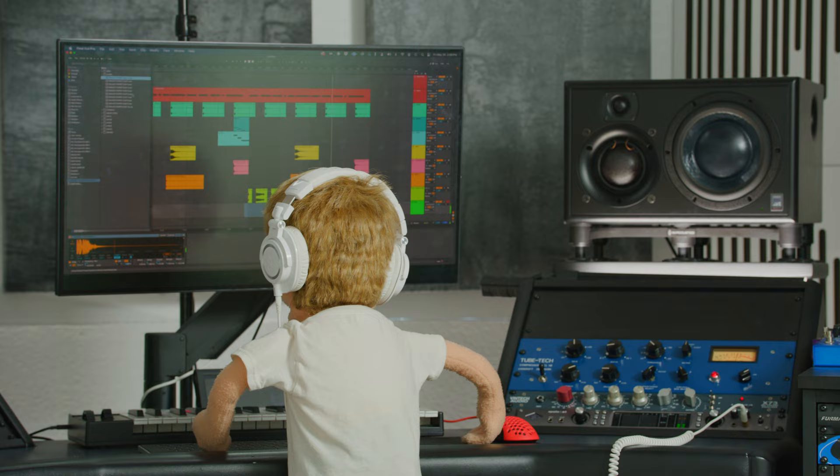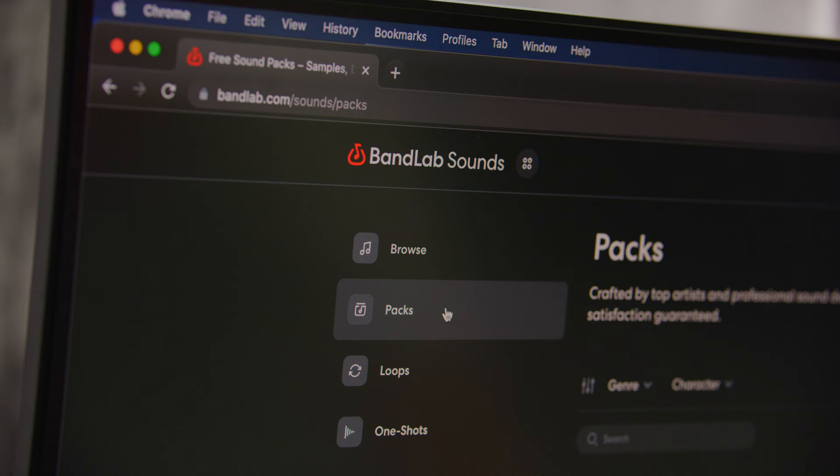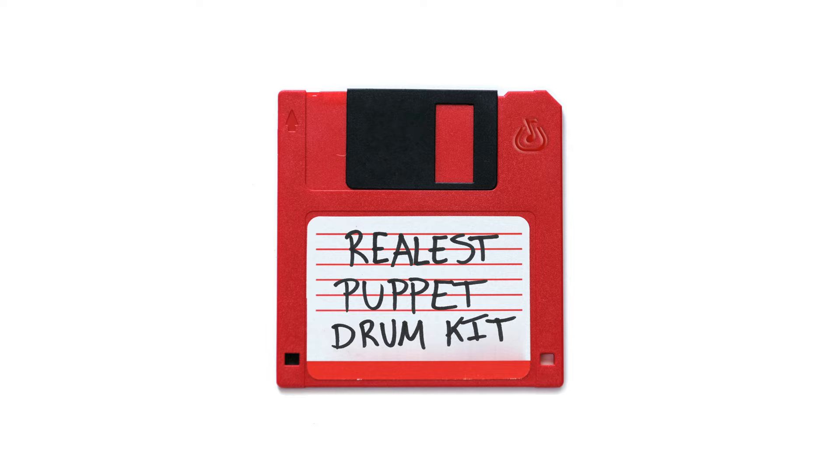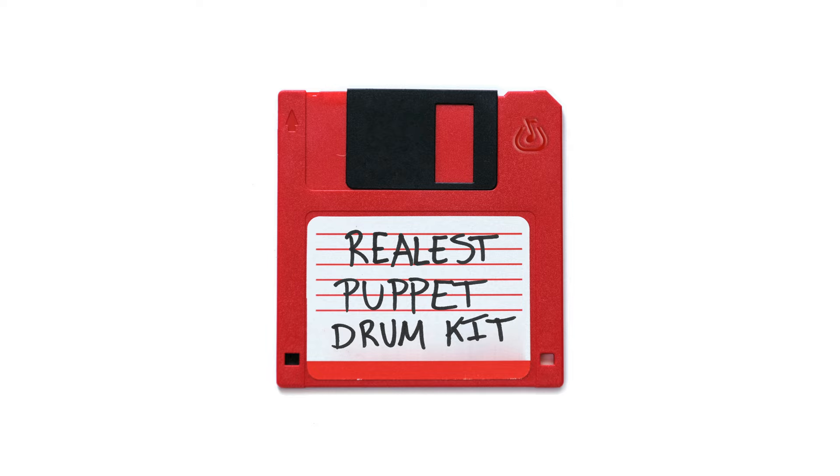So there you have a complete demo of the realist puppet drum kit. A beat made entirely from drums. And if you want to download this entire pack, go to bandlab.com slash sounds. Check out the realist puppet drum kit for yourself. It's completely free. And I'll catch you guys next time in another video. Peace out.